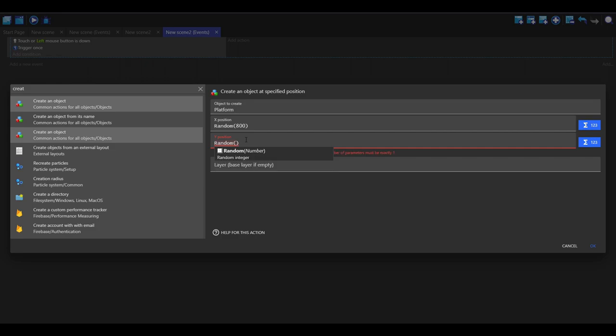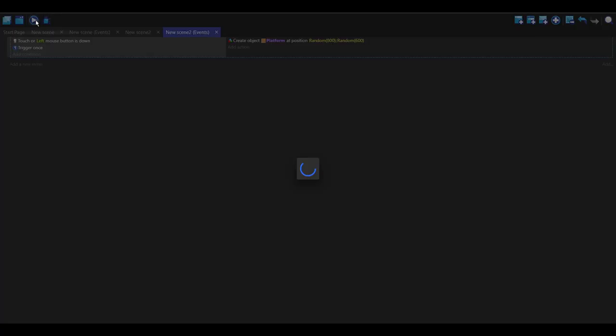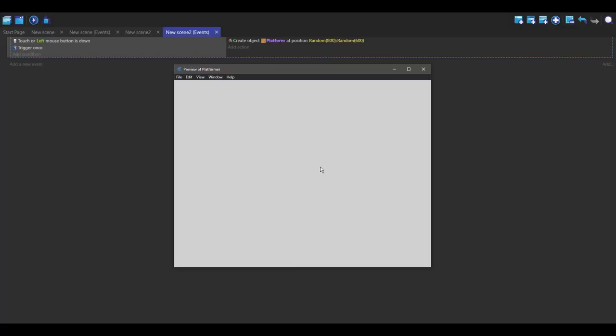And the y position is the same thing but just for height. So now when I press play, I click random position.